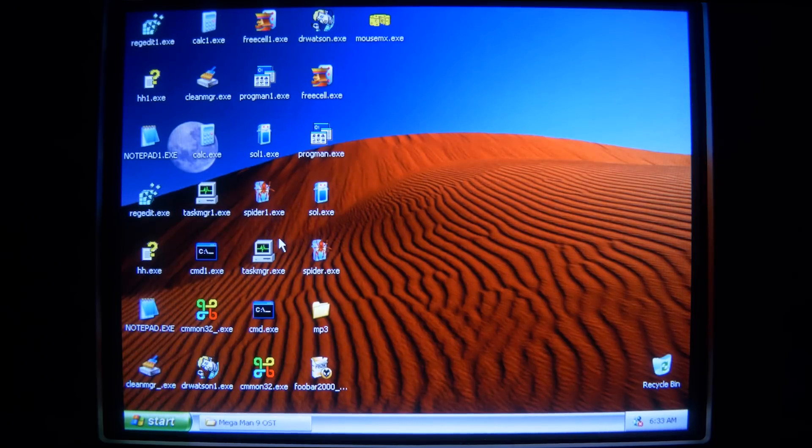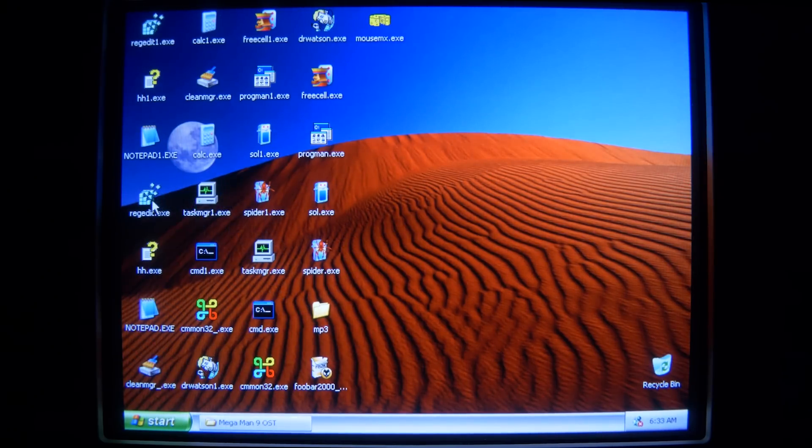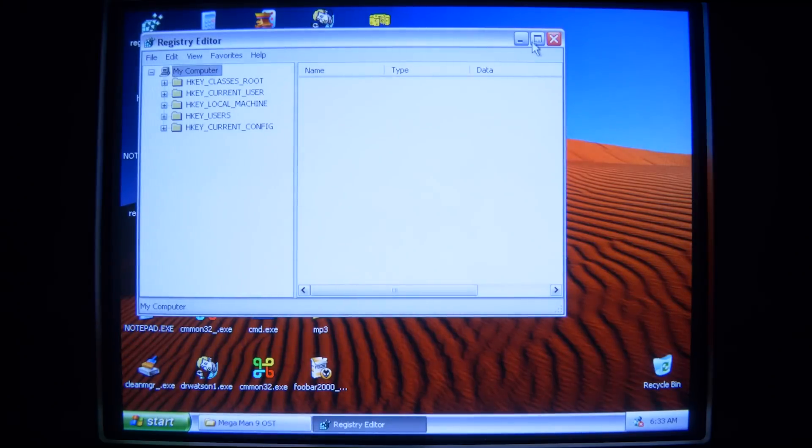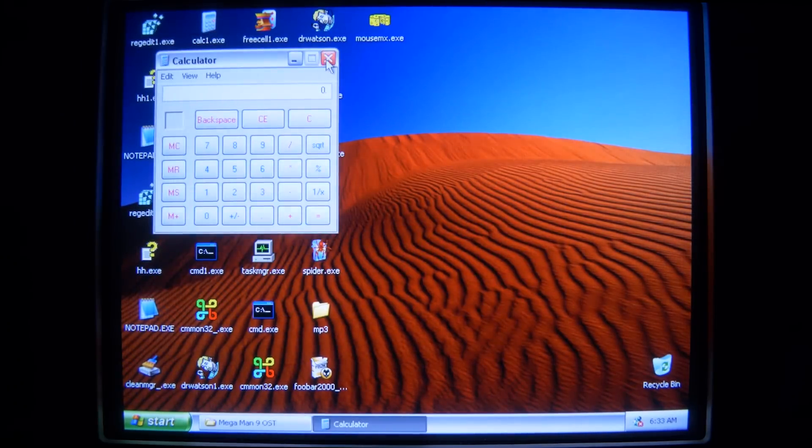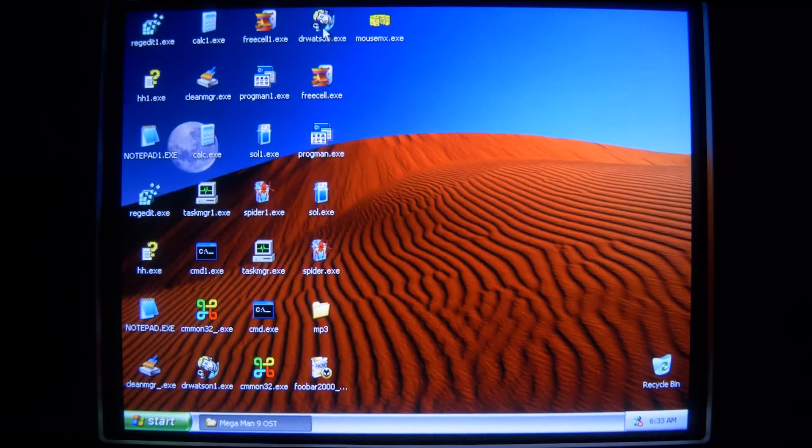So you can see here, we have a bunch of .exe files. Just standard Windows .exe's, just renamed a couple times. We got RegEdit, we got Calculator, we got Dr. Watson with his stupid face.